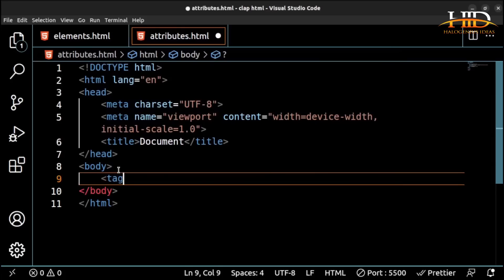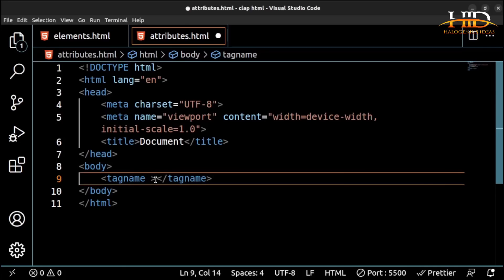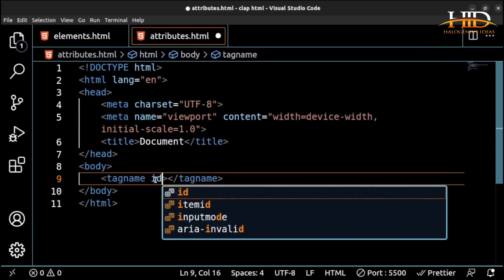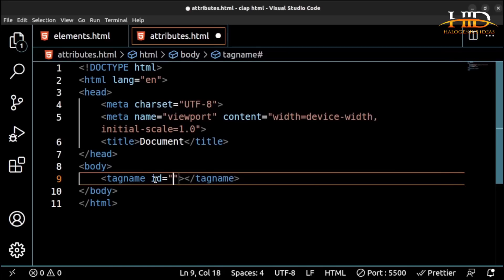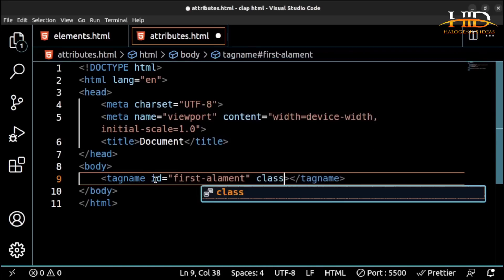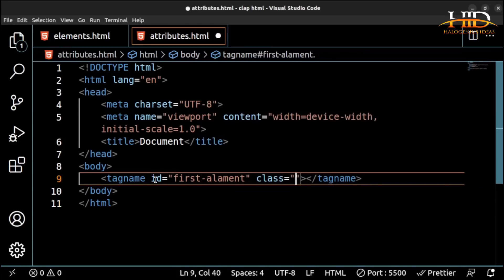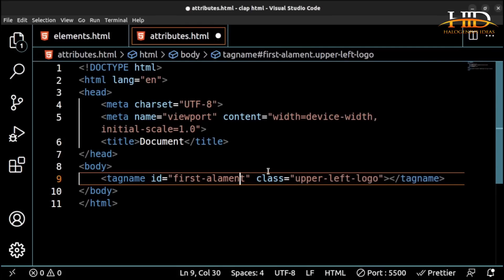Attributes come in name-value pairs. For example, you can have something like id equal to 'first-element', or class equal to 'upper-left-logo' or something. This is just you giving additional information about this particular tag element that you want to add to this webpage. Let us treat some popular attributes that you are going to be encountering on your journey as a web developer.